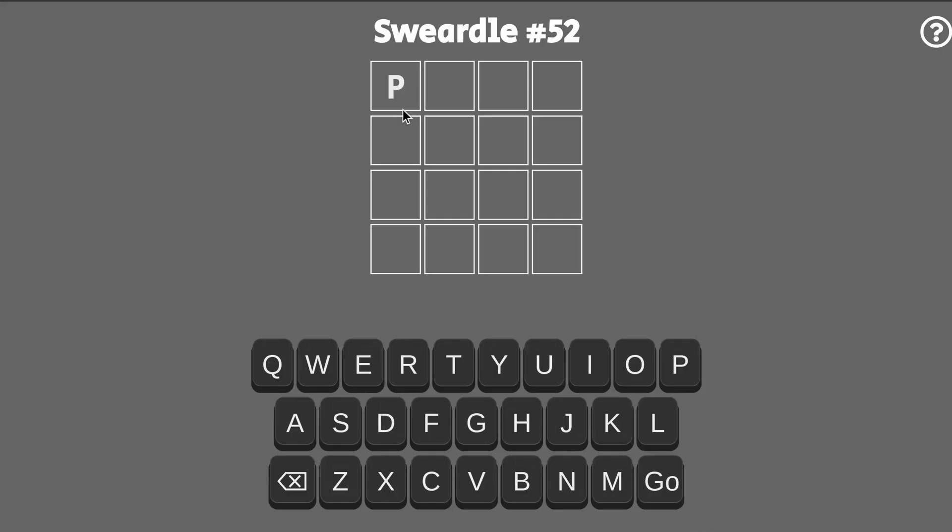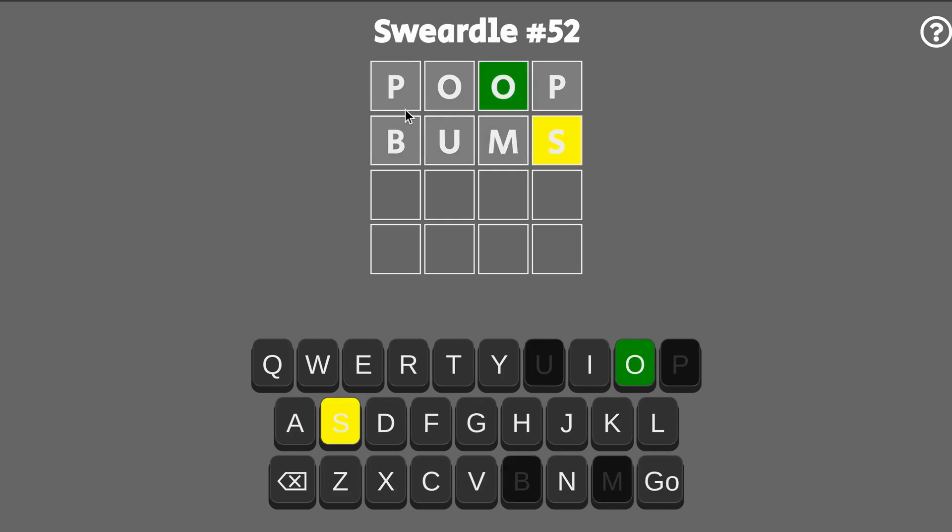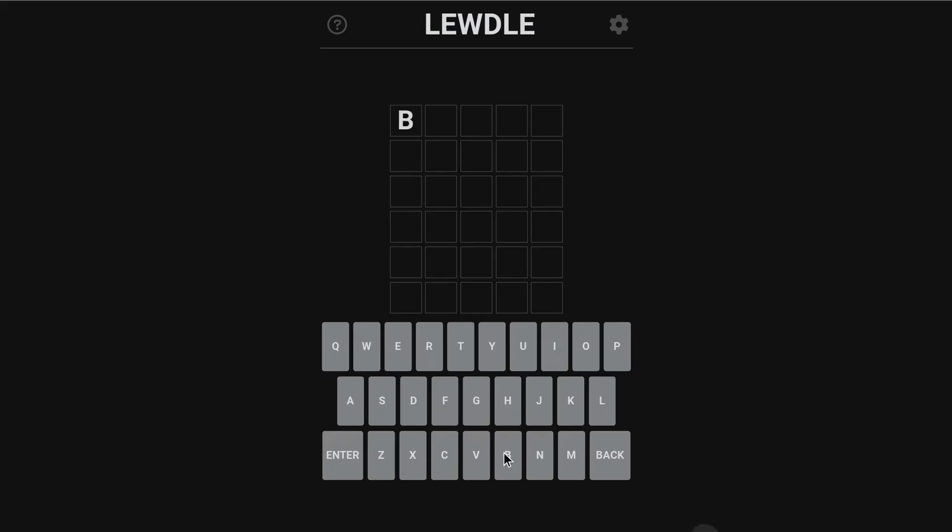Then we have Sweardle, which uses four-letter words. You probably know what I mean. In a similar vein, there's Loodle.